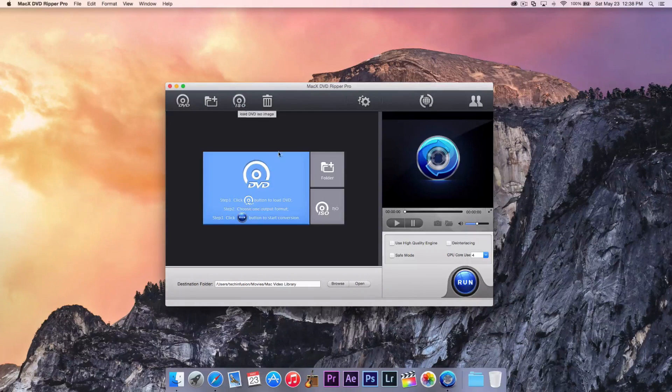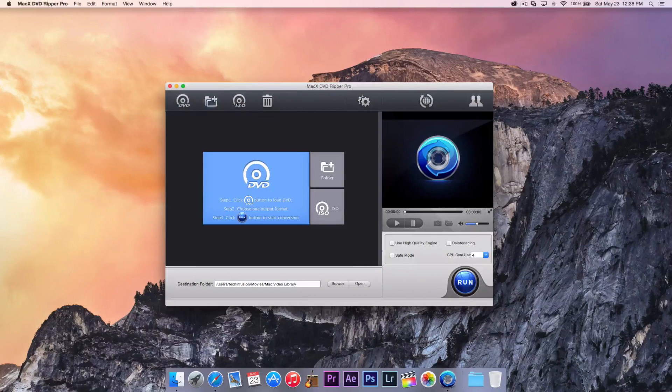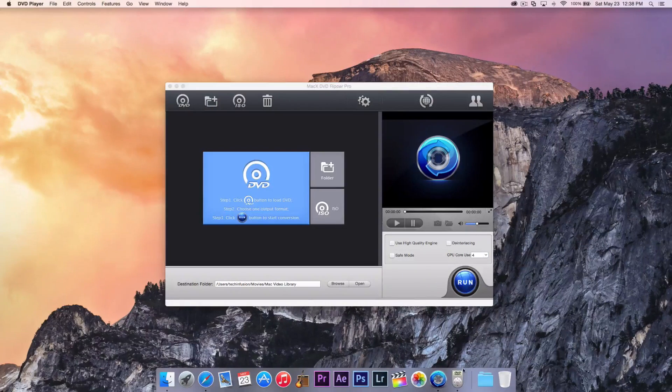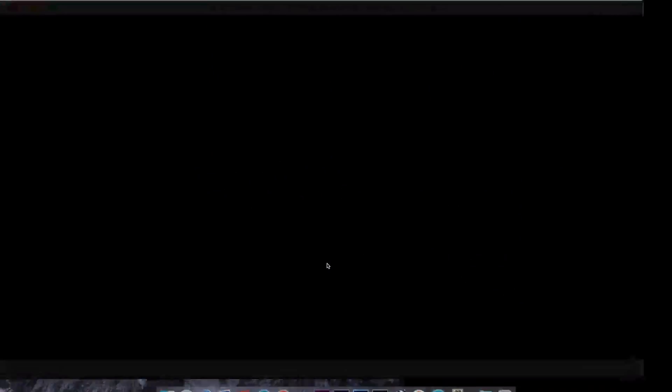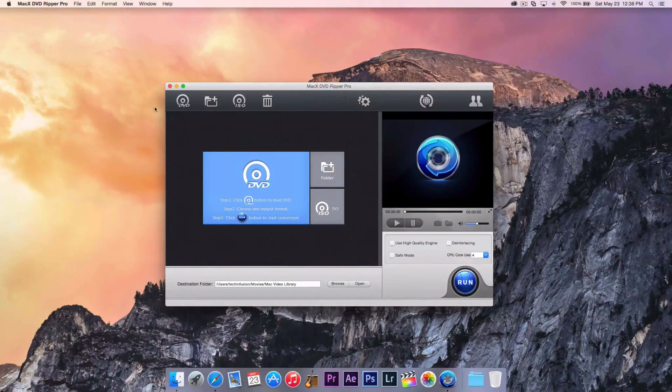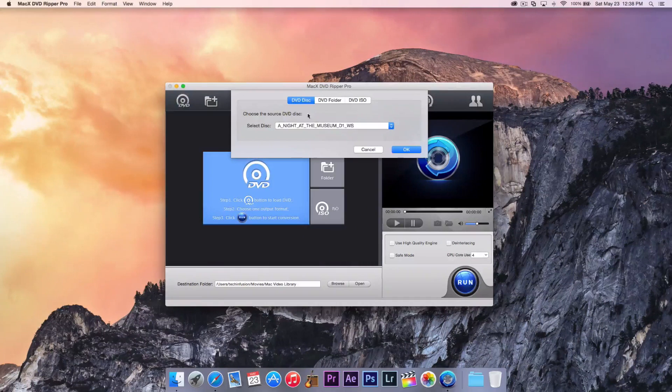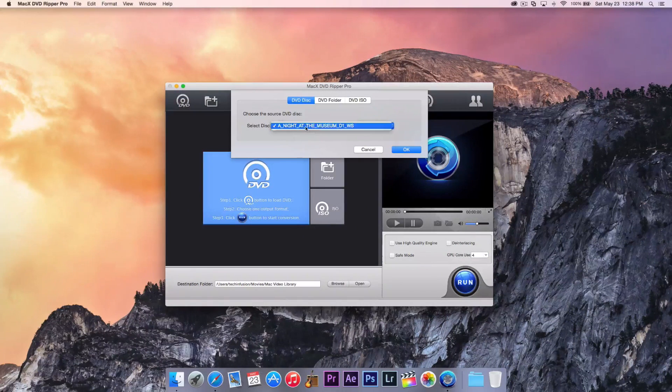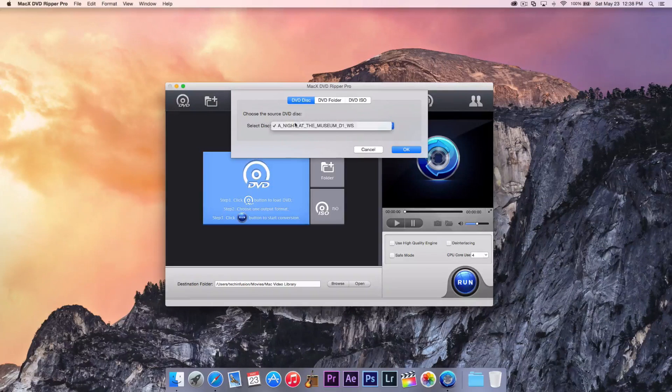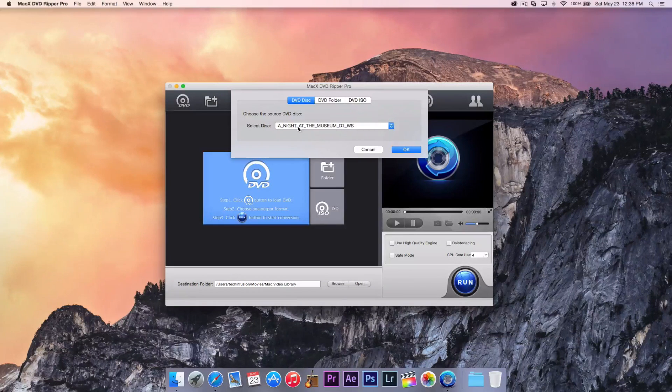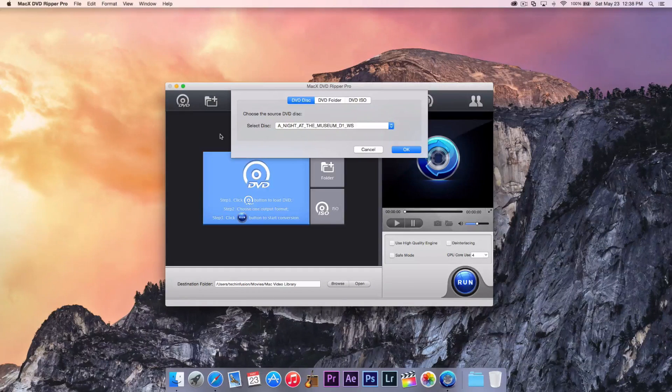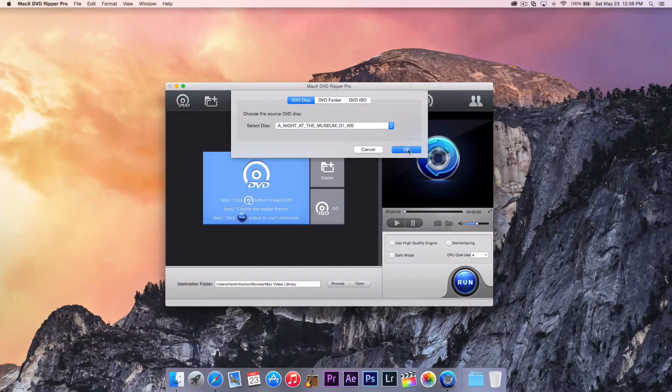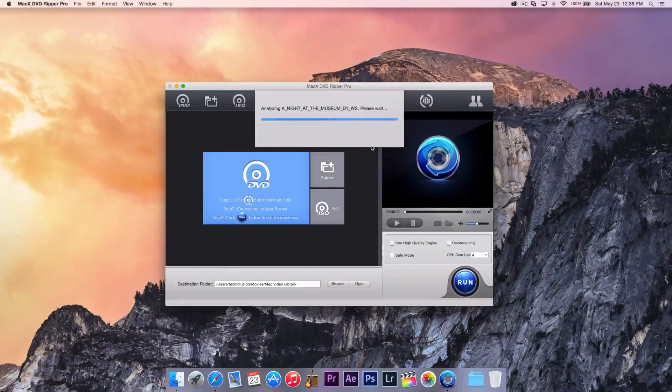Some DVDs cannot be read just by the DVD, and you need to go locate the finder, and of course, the ISO file. Now, what we're going to actually select today is DVD. And we can actually, if you do have more than one optical drive, you can actually select the disk you want. And I actually have Night in the Museum in the optical drive at the moment. So we're just going to hit OK, and it will start to analyze it.